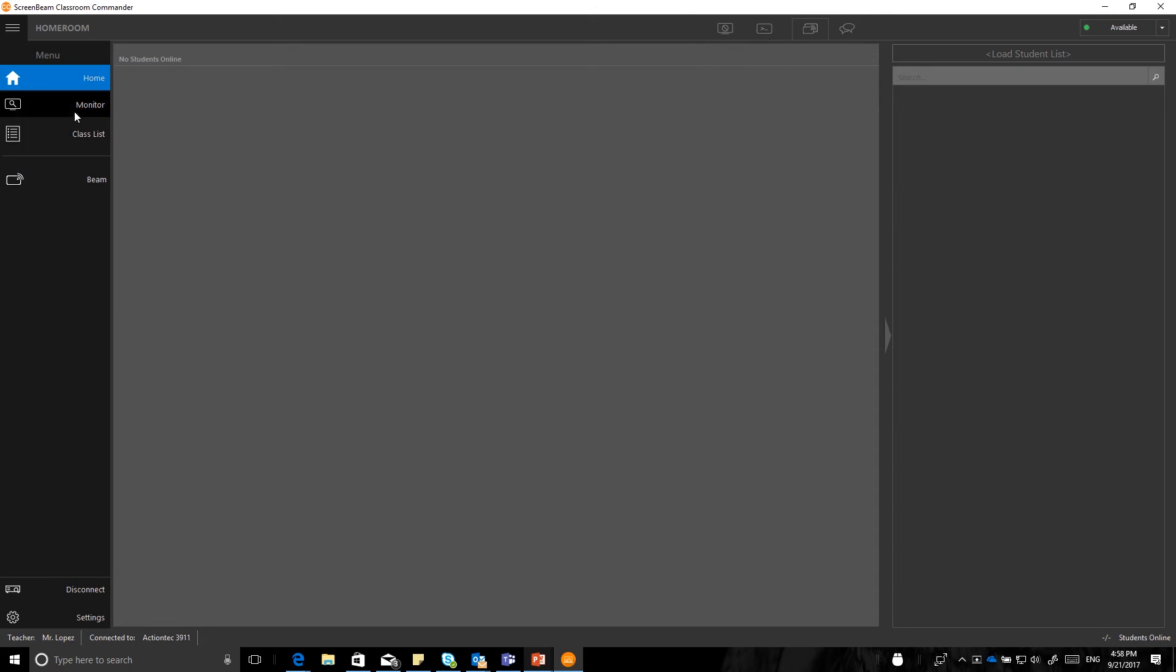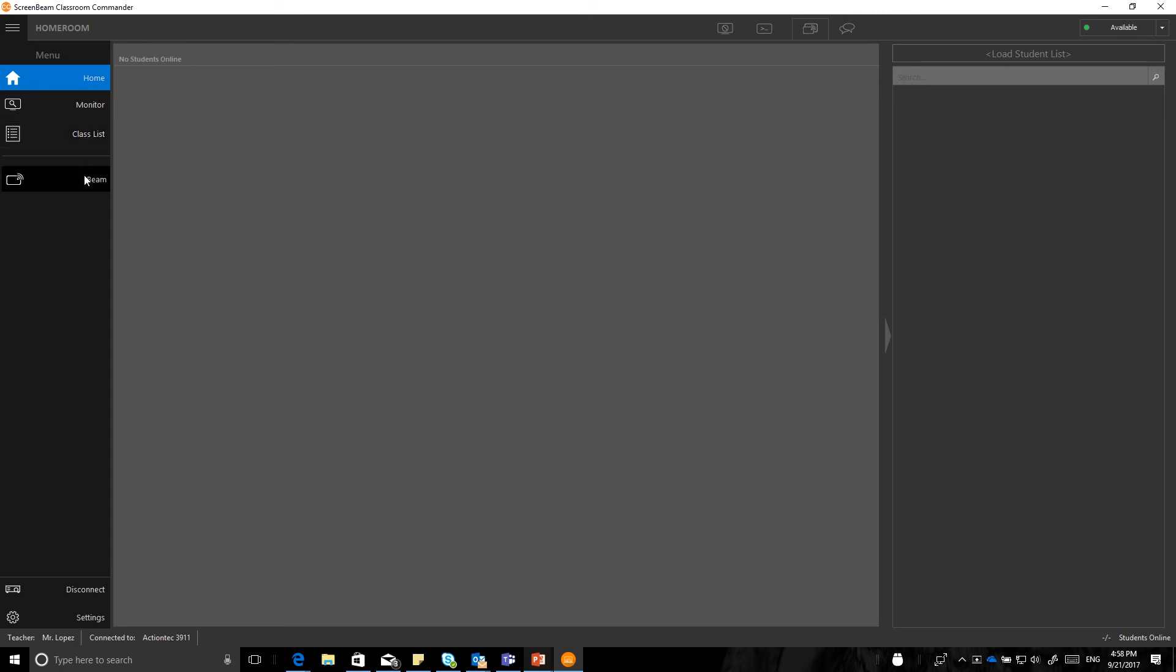So for monitoring, that does just what it sounds like when you click on a student device. It allows you to monitor that student device by blowing up the thumbnail. The class list allows you to see the class list in the roster, and beam allows you to begin your screen sharing session.